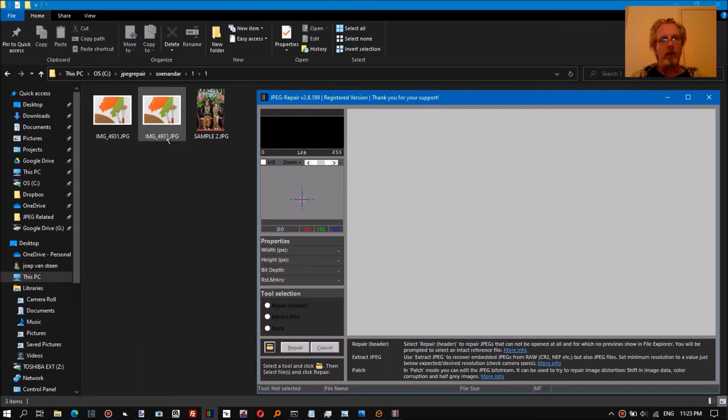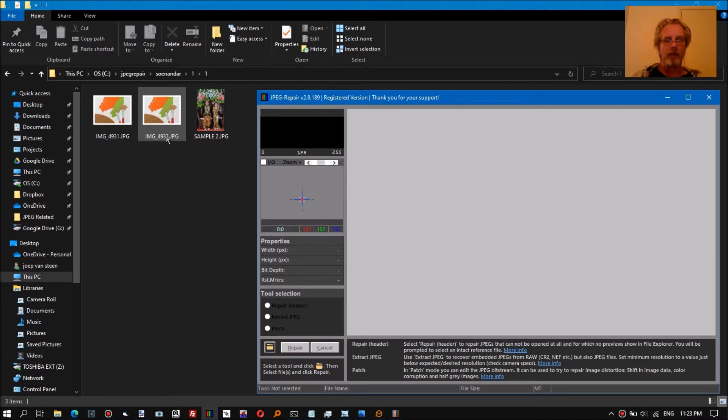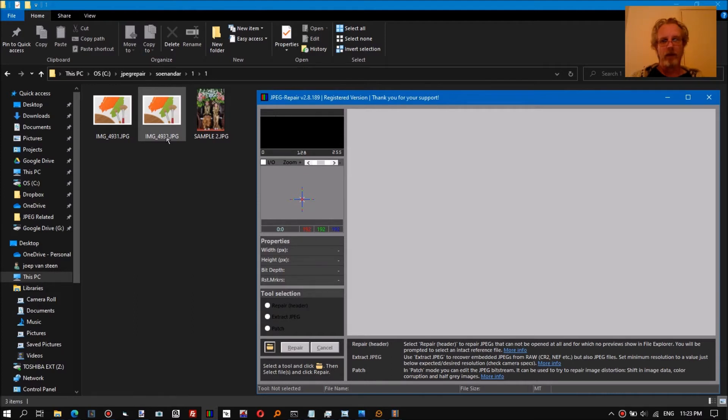That's basically what we're going to do, so that the actual JPEG data can be decoded again. These are basically the steps JPEG Repair follows. It will ask you for the corrupt file, it will ask you for the reference file, and then we will try to repair it.